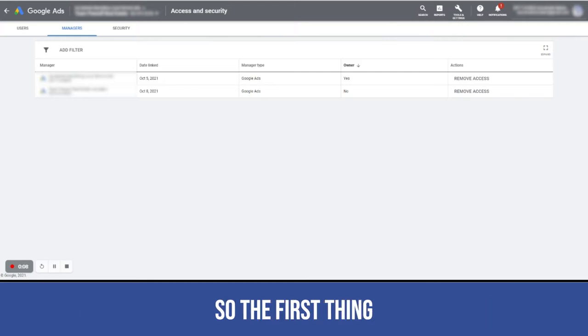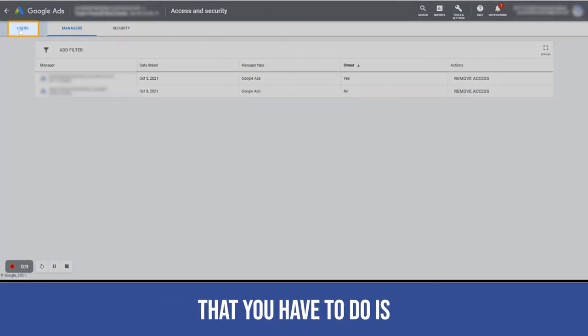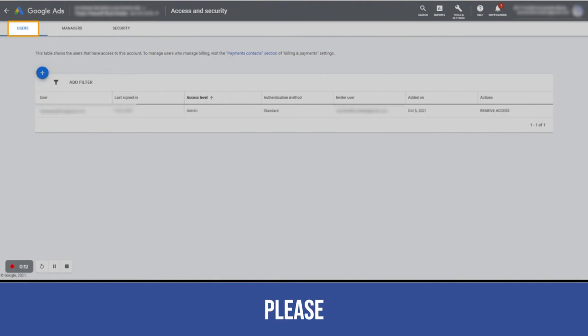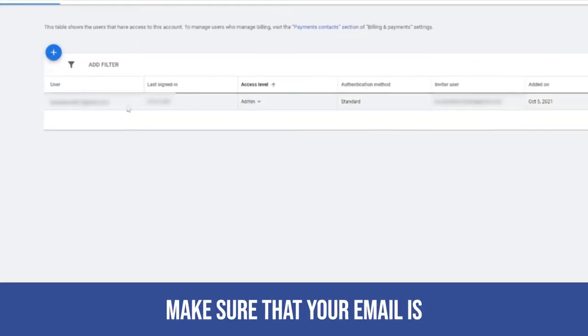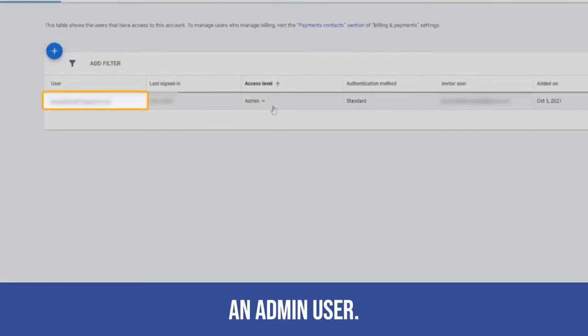The first thing and the most important thing that you have to do is please make sure that your email is an admin user.